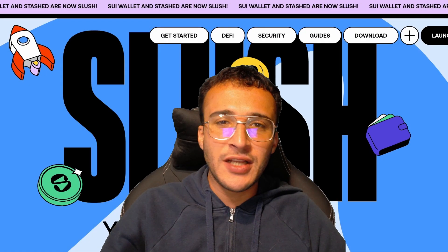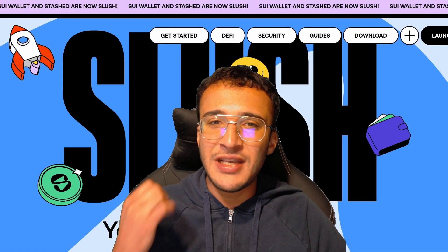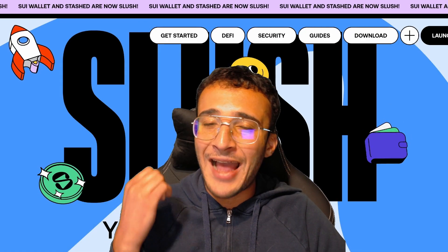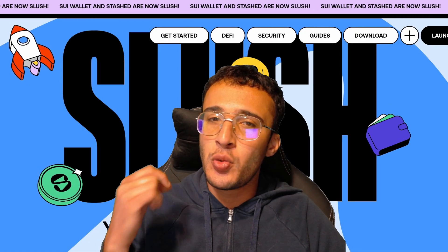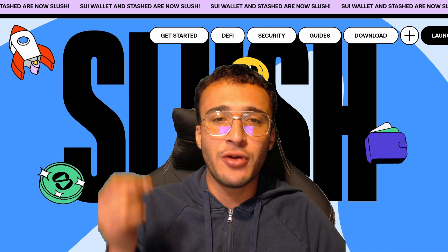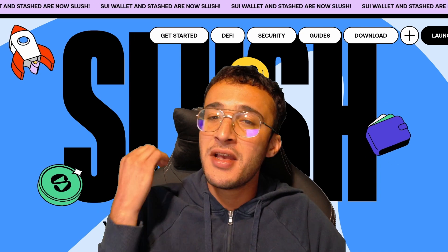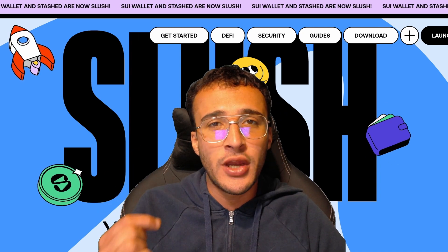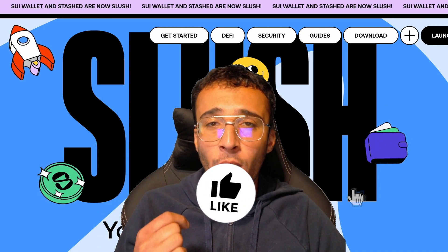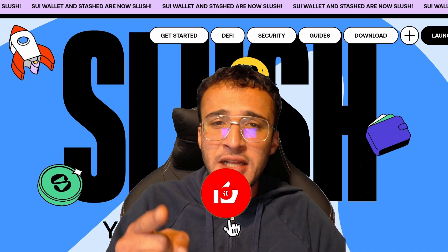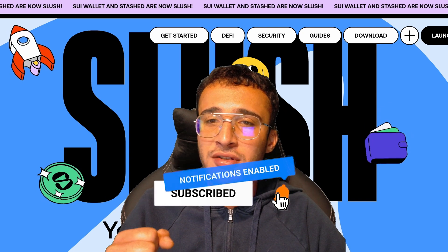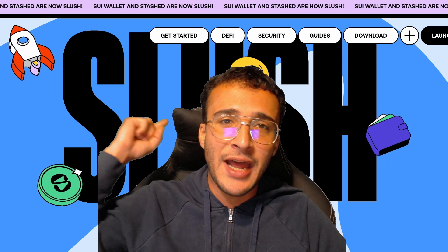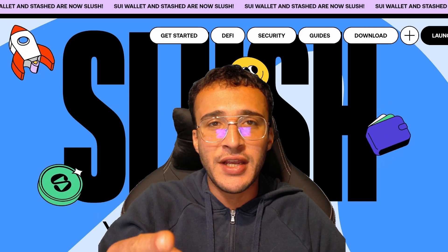The leading Sui wallet has rebranded to the Slush wallet, and in this video we're here to provide you with a complete guide on how to set up and use the Slush wallet on the Sui network. If you're ready to begin, don't forget to smash that like and subscribe button and let's dive straight into it.